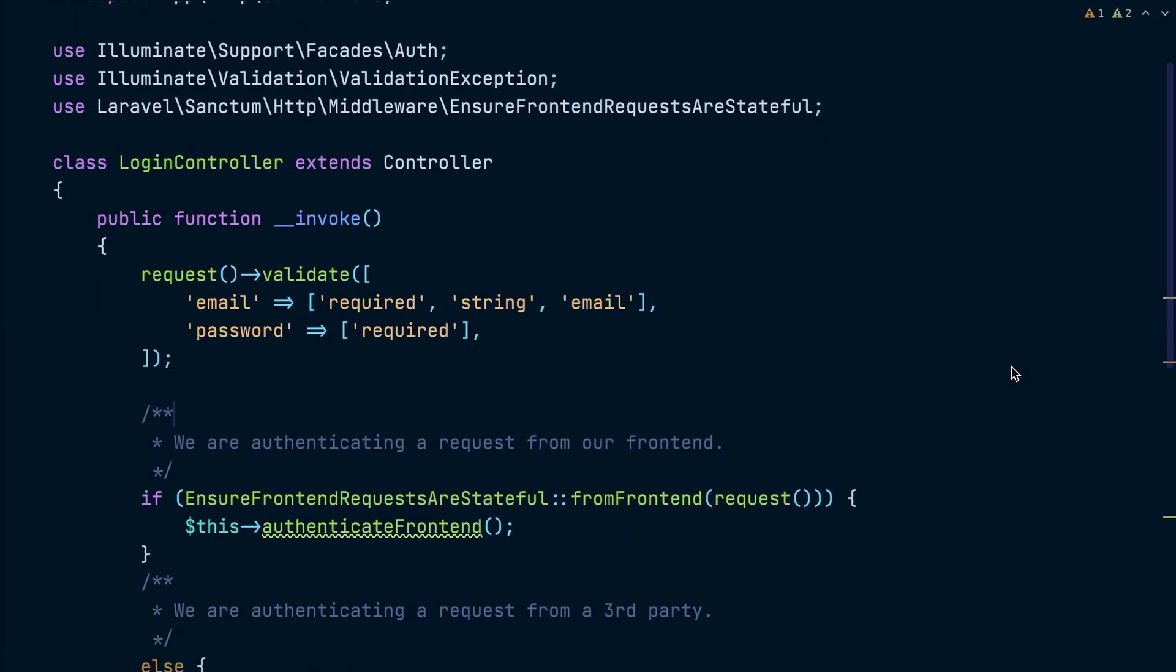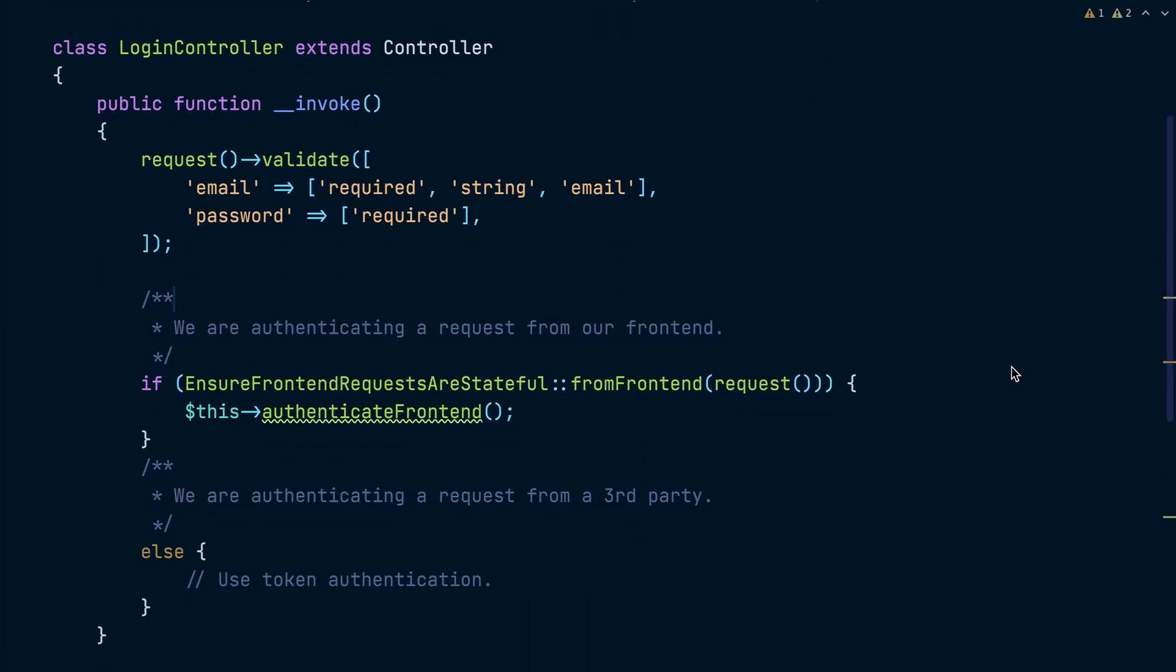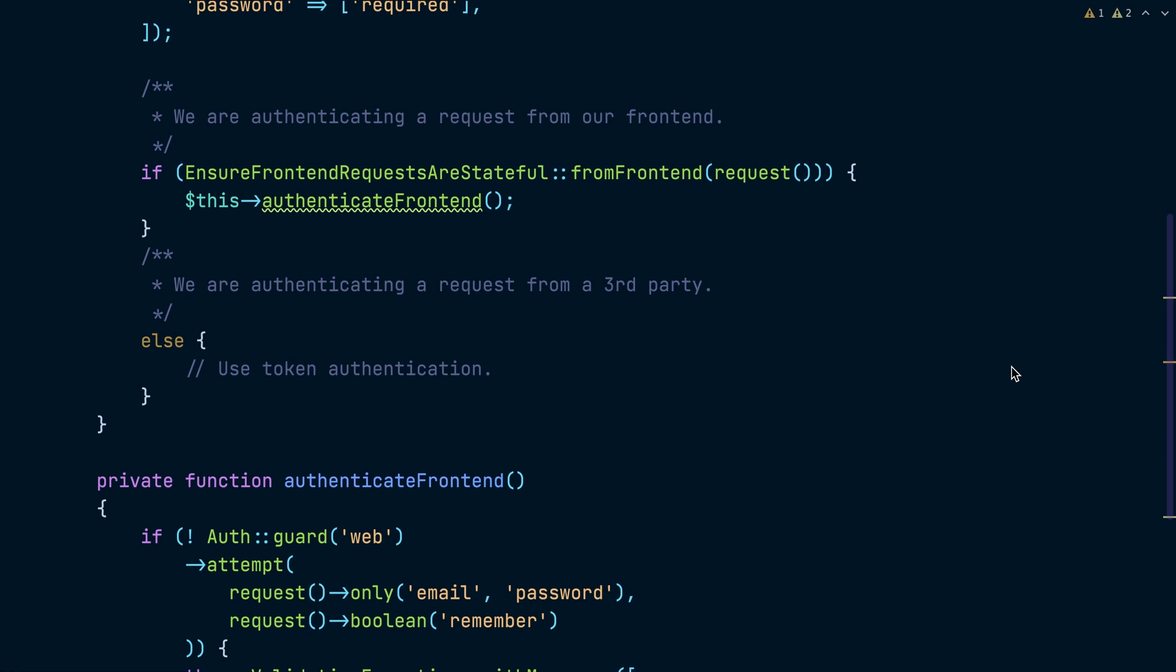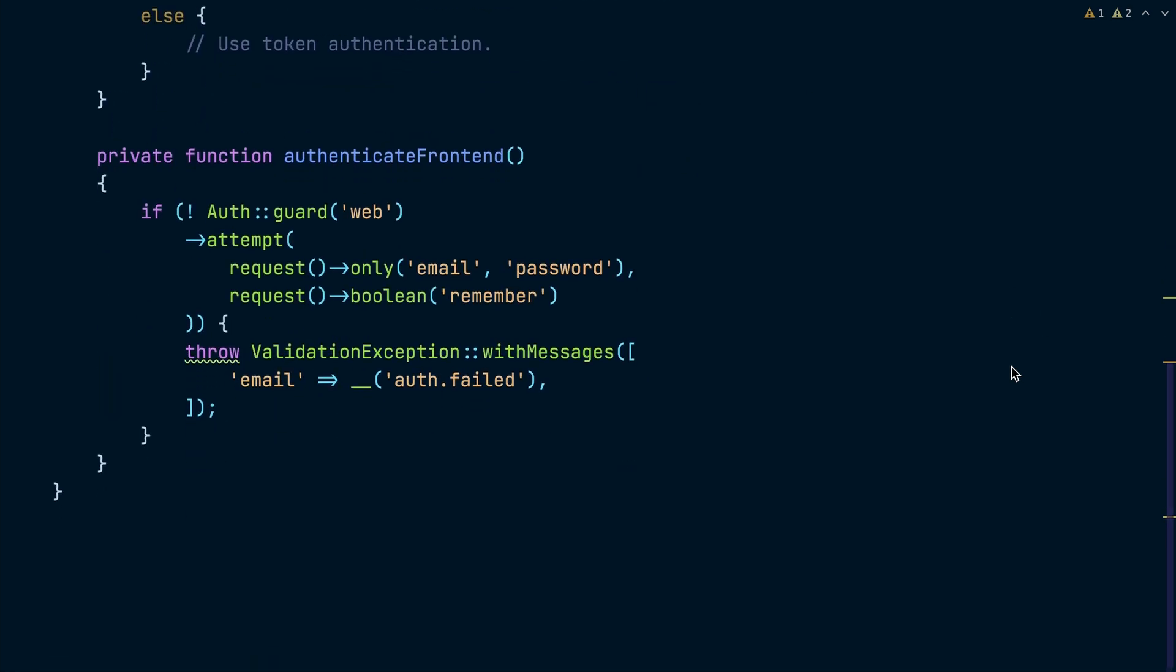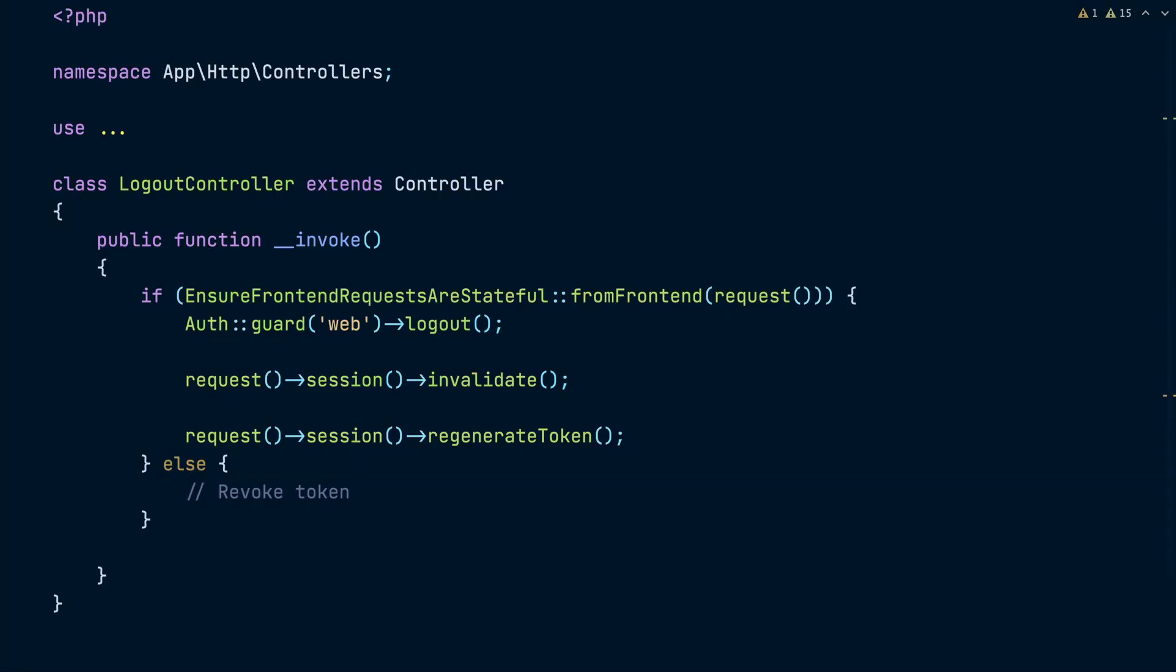Before we implement the login page, let's take a look at the Laravel app. The login endpoint in the Laravel app uses the from frontend method of EnsureFrontendRequestsAreStateful class to check if the request is coming from our frontend. In that case, we will authenticate using the web guard. Otherwise, we may use token authentication. The logout endpoint also makes the same check and uses the web guard to invalidate the session. Otherwise, we may revoke the token. Alright.